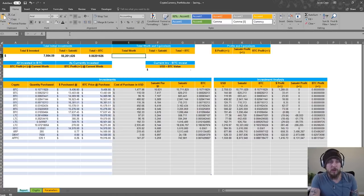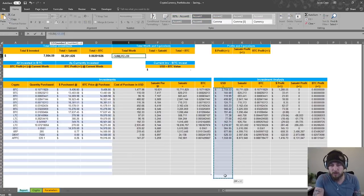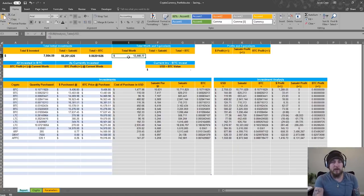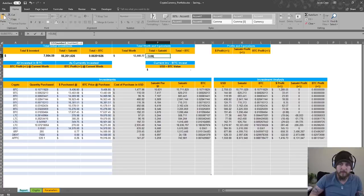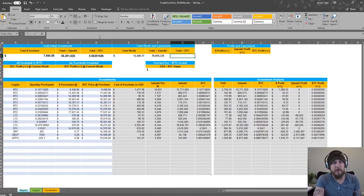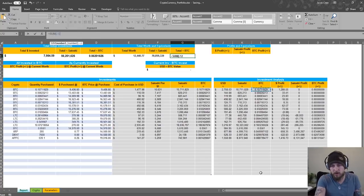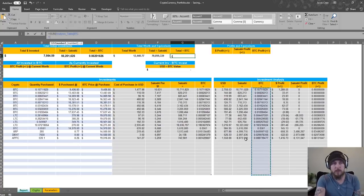So now we have our totals for our investments. Now what we need to do is get our total worths. We're going to do a SUM — same thing — just USD. And then for Satoshi we're going to do the same thing for Satoshi. And then for total Bitcoin we're going to do a SUM as well. These are just for our equivalents.